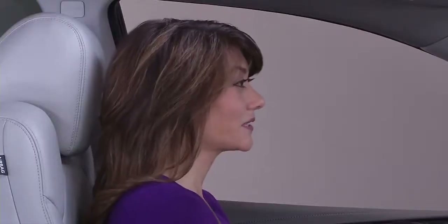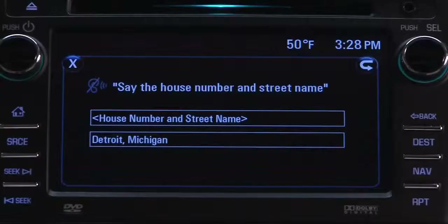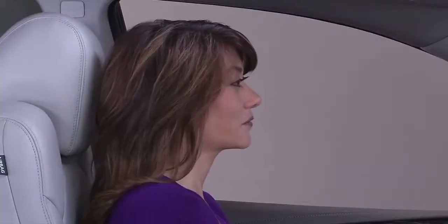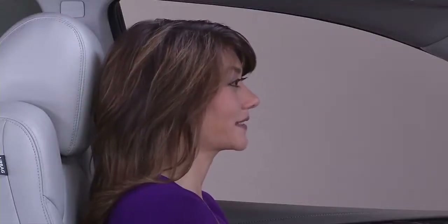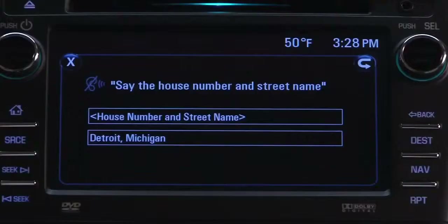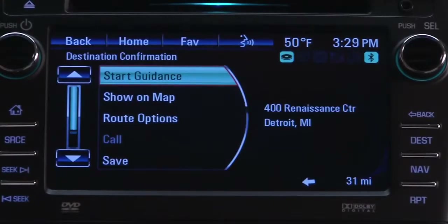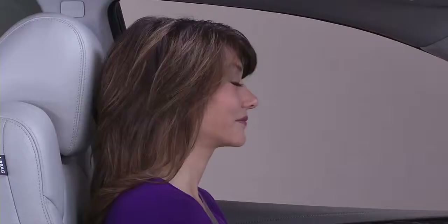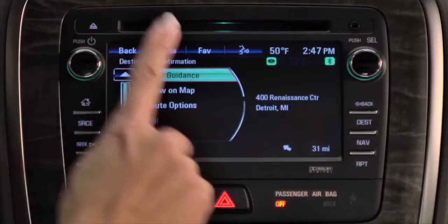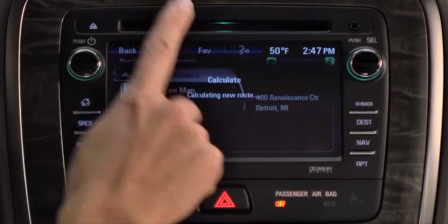Detroit, Michigan. Say the house number and street name in Detroit, Michigan. 400 Renaissance Center. 400 Renaissance Center, Detroit, Michigan. To start guidance, press the button on the touch screen.